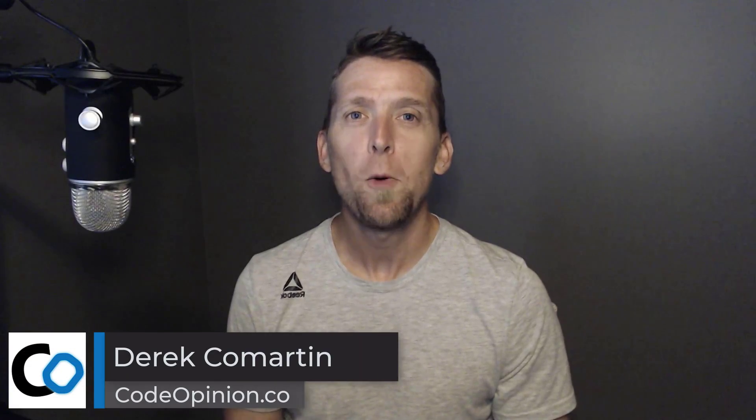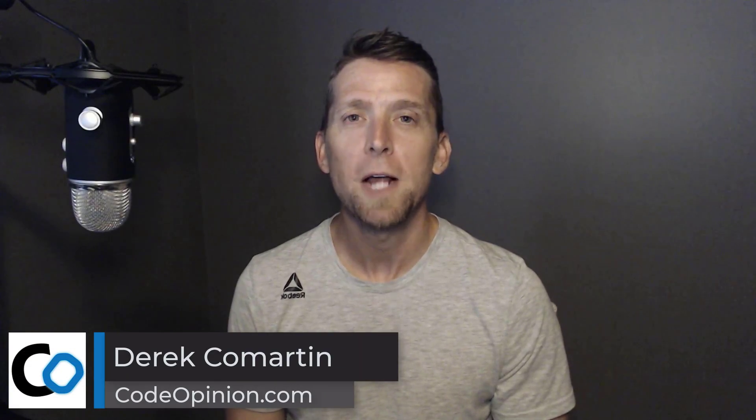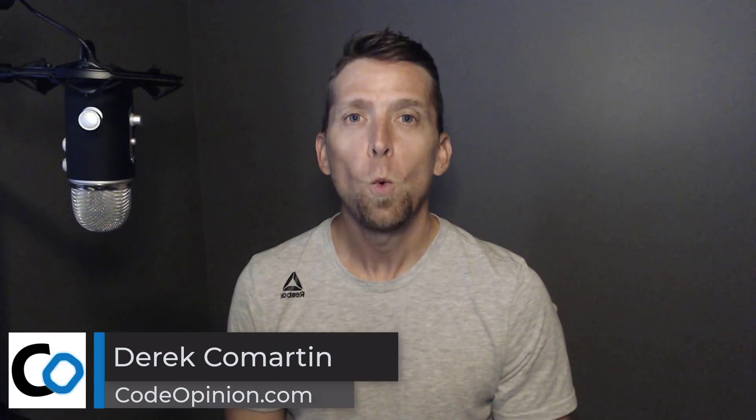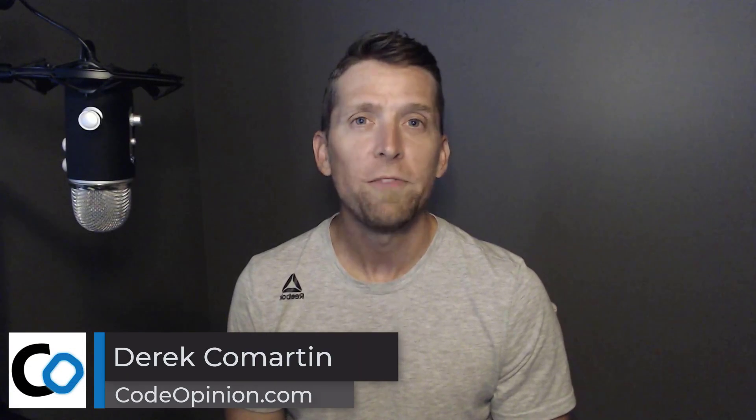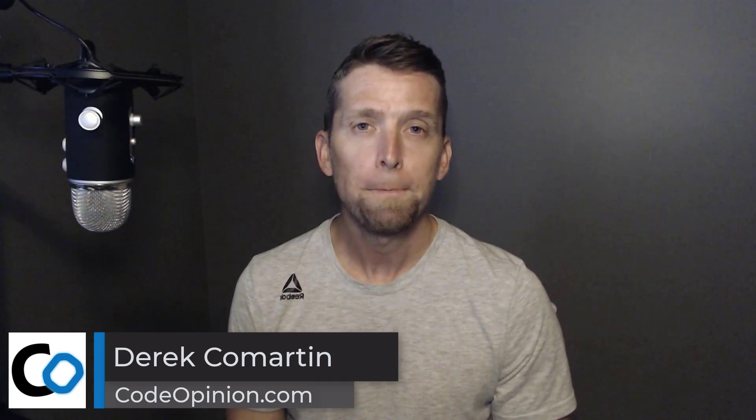Hey everybody, it's Derek Lamartin from CodeOpinion.com. What's the value of value objects?